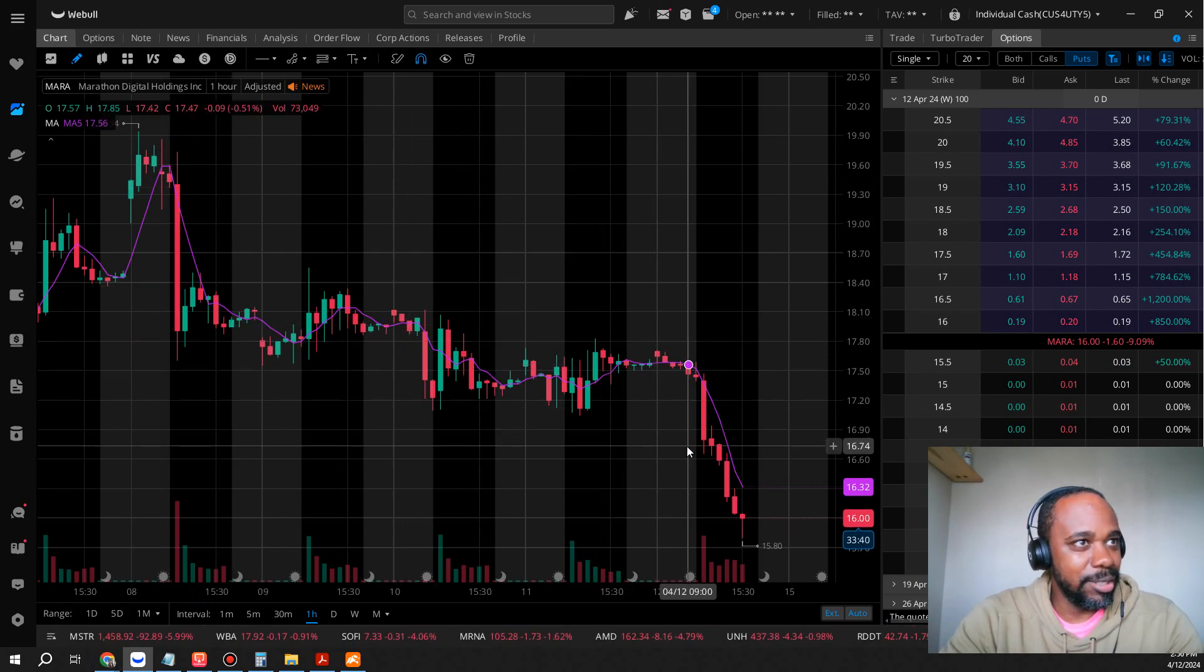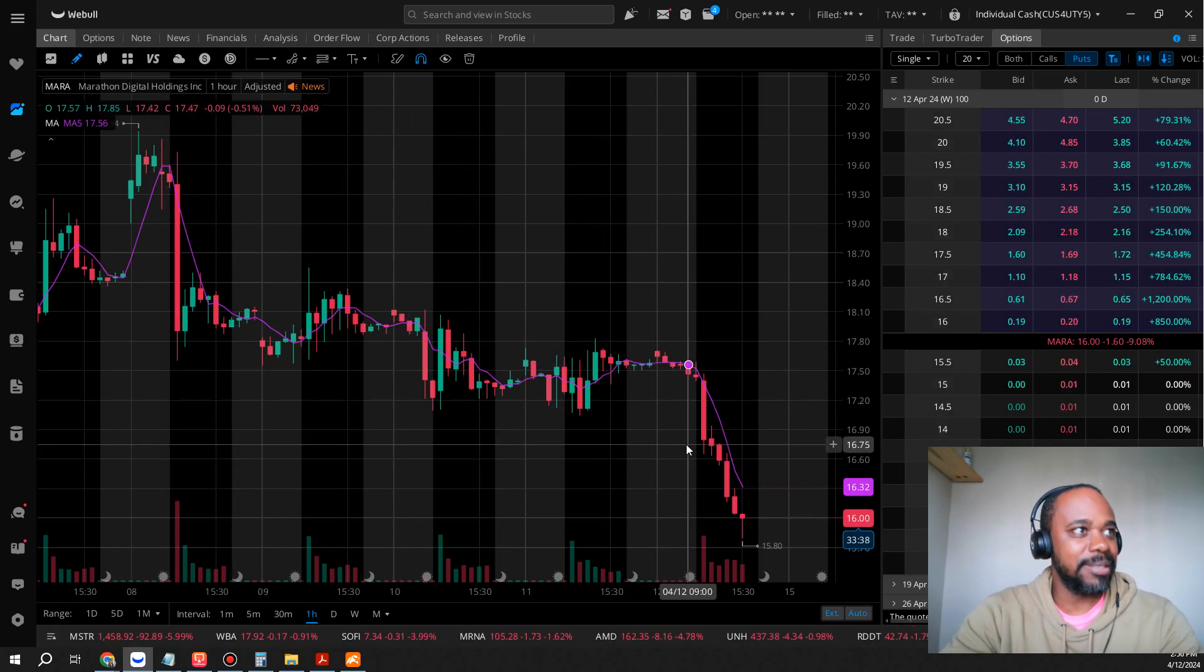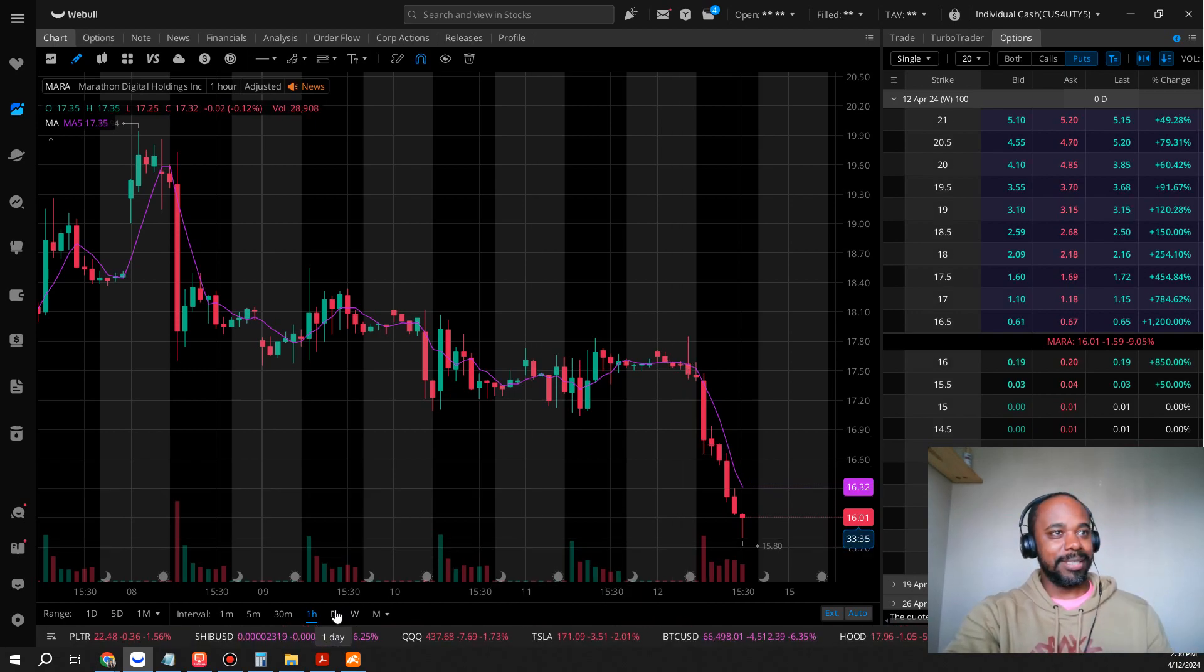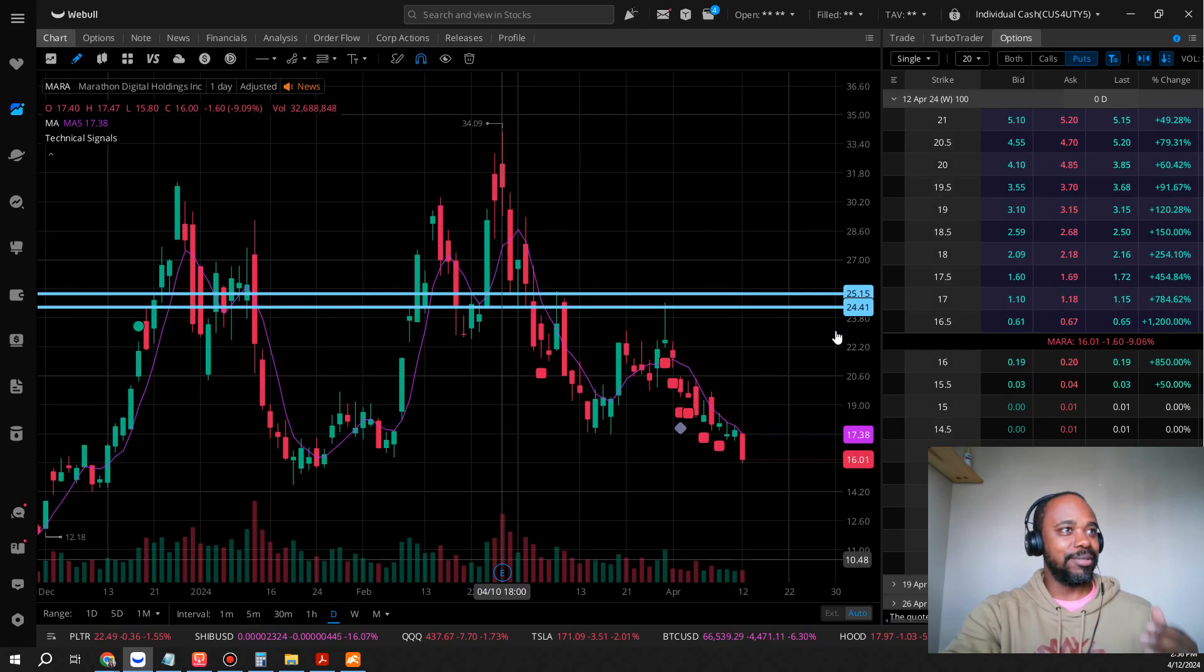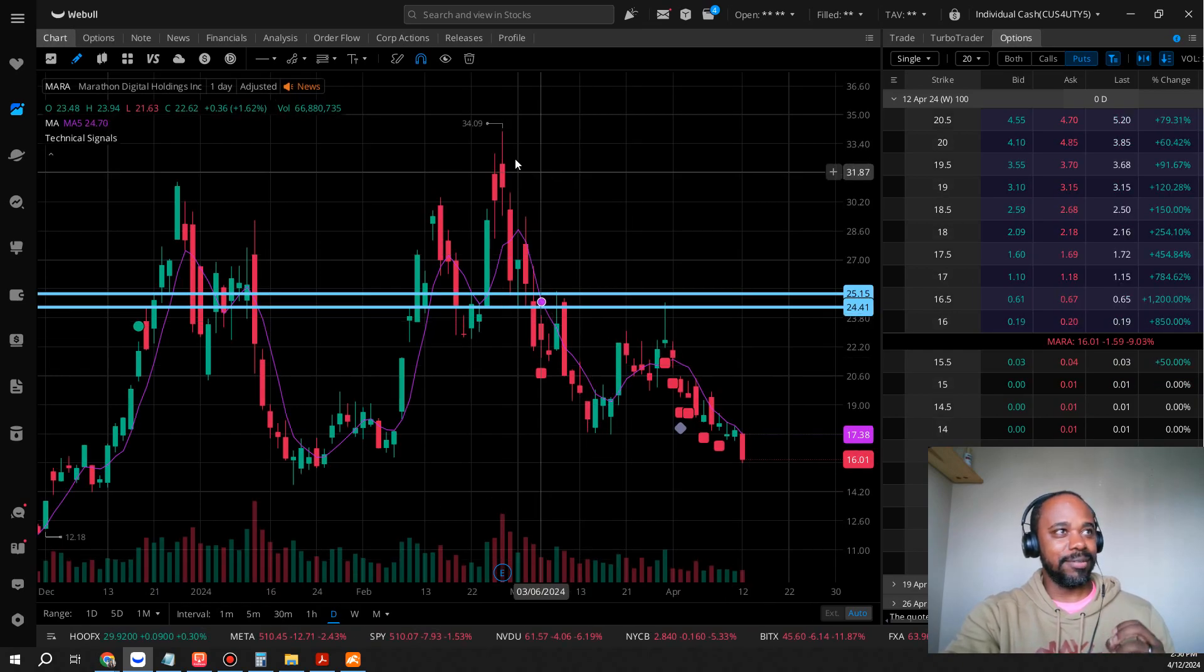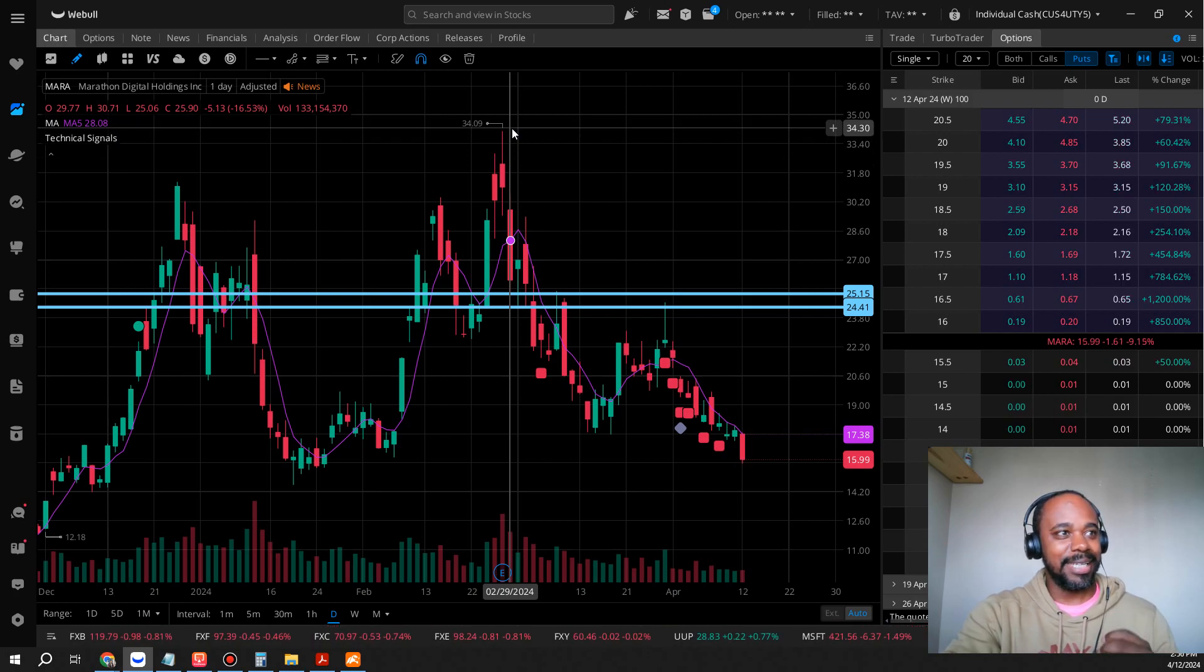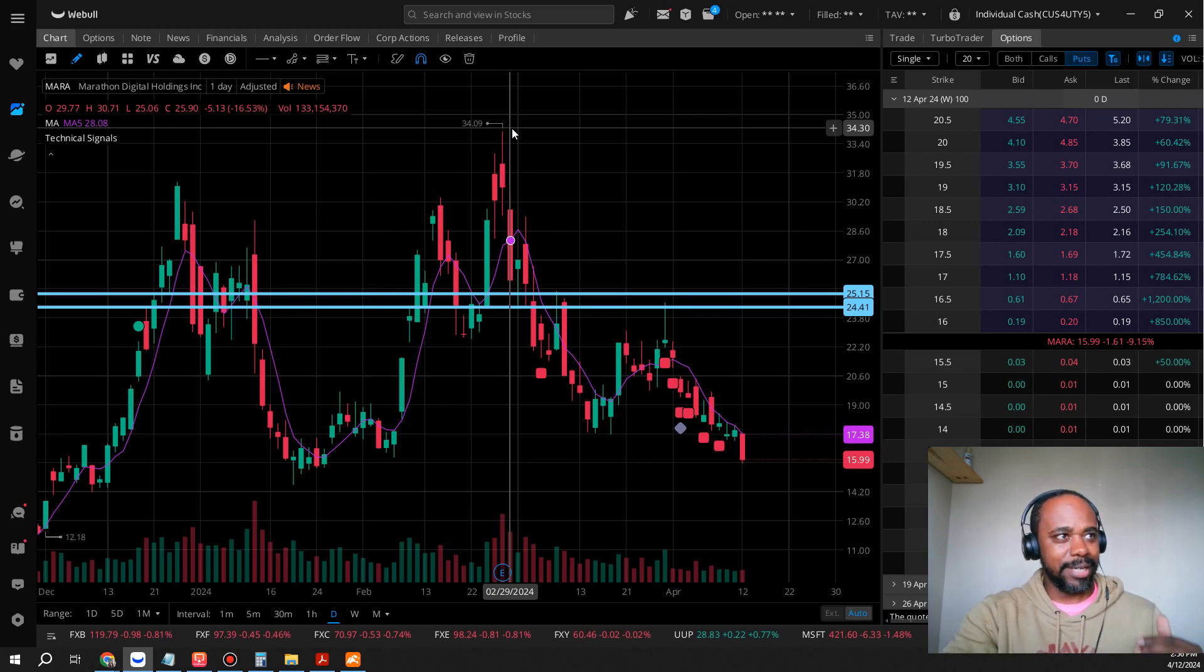Mara. We know that the Bitcoin halving is coming, so how far down do you think this thing can go? Do you think this is a great buy zone or do you think this could go down even further? We got as high as $34.09 back in February. Do you